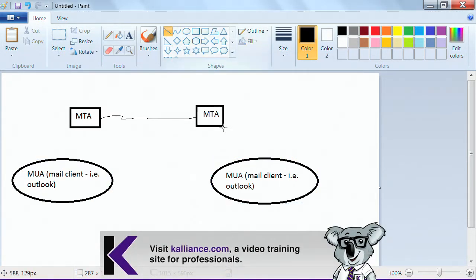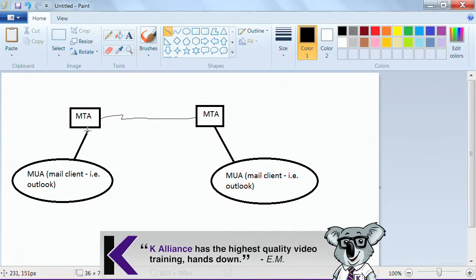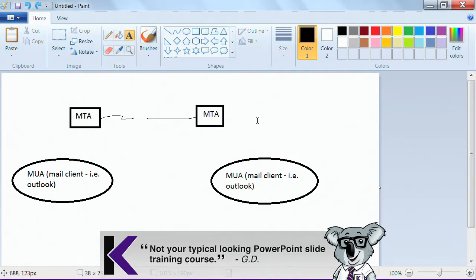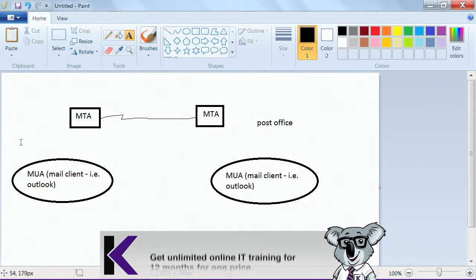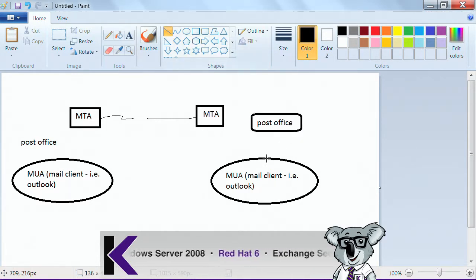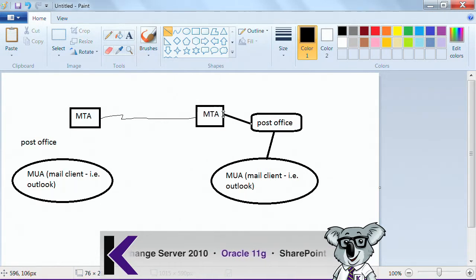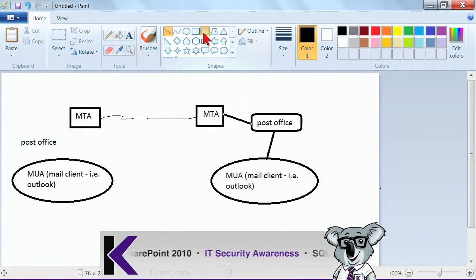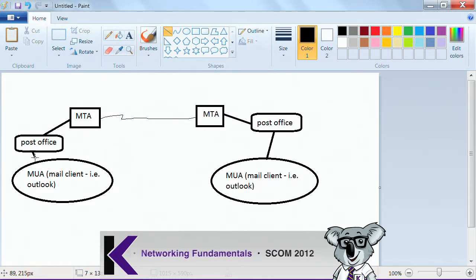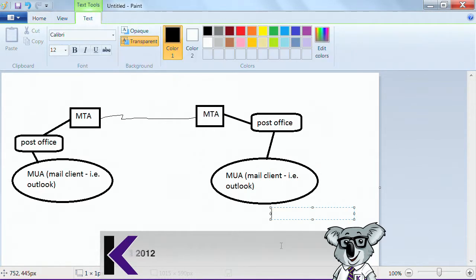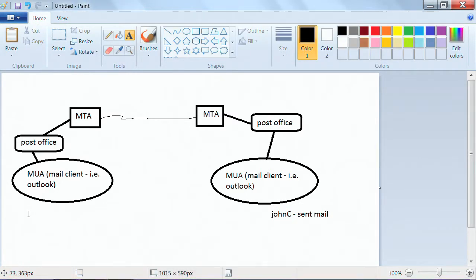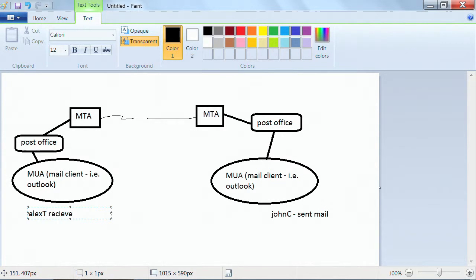The mail user agent communicates with the mail transfer agent, and the mail transfer agent sends mail over to the other mail server. There's something called the post office on either side, which is responsible for processing these messages. Mail goes from the mail user agent to the post office, then to the message transfer agent, over the wire to the other mail server, then to the post office, and then to who the mail was intended for. Let's say John C. sent some mail and LXT receives mail.